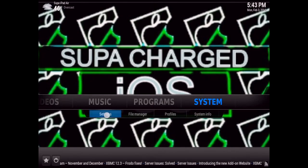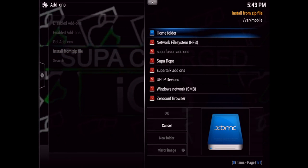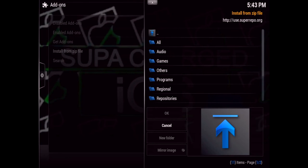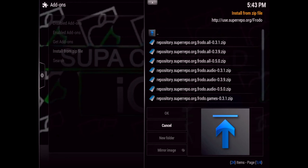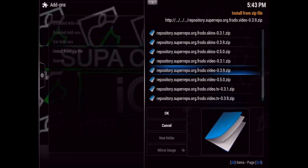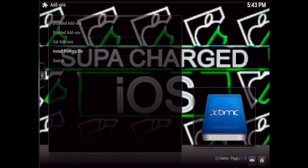Then go to System > Settings > Add-ons > Install from Zip and locate the super repo source and go into it. Depending on which version of XBMC you're running — I'm running Frodo, but it also has add-ons for Gotham and Eden — select whichever one you are running. I'm going to select Frodo, then go to Repositories and scroll all the way down until you find Frodo Video and select that one.